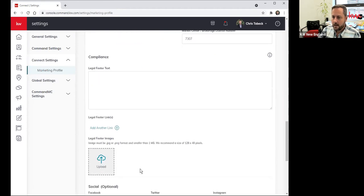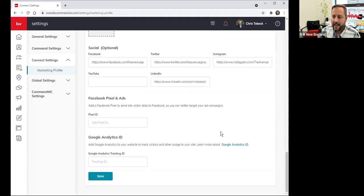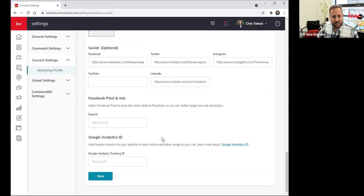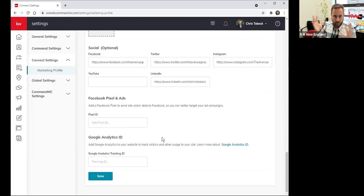Scrolling on down, depending on your office, you may need to have additional legal or compliance information in there — check with your MCA about that — and then any of your social media links. And if you're a super nerd like Maggie and myself and you have a pixel ID or a Google Analytics ID, you can put those there to help track all of your website visitors.